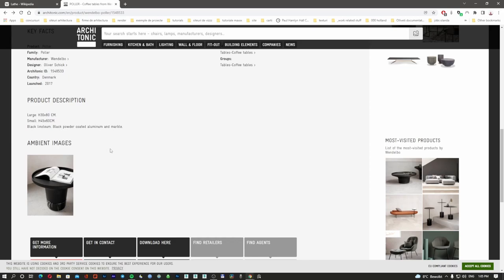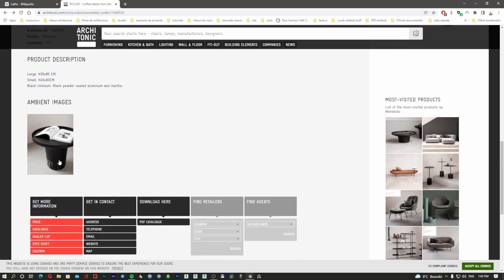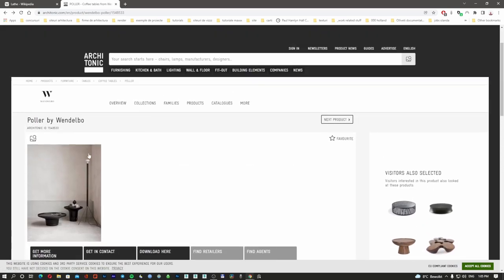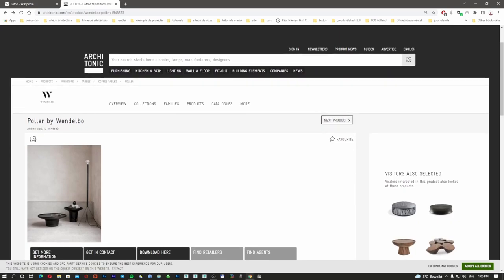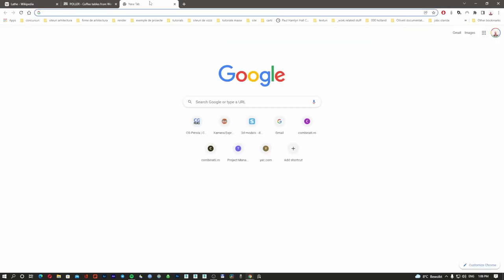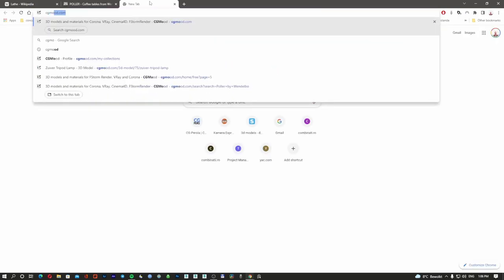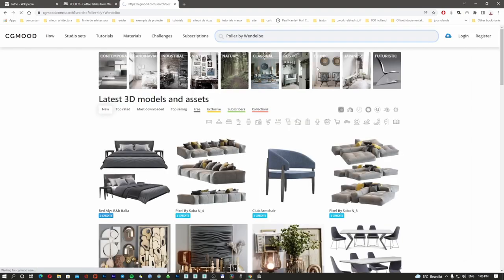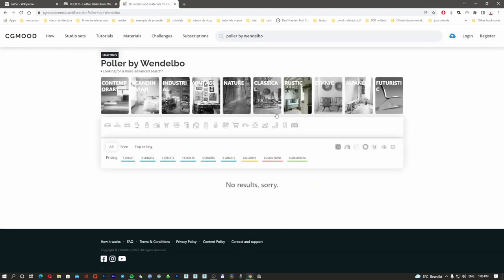These are the materials it's made of — probably this is the aluminium and this is the marble part. What we're going to do is go on our 3D models website and try to see if someone else already has the 3D model there. So we're going to go to CG Mood first. I'm going to paste the object name here. No results — so nobody has the 3D model there yet.